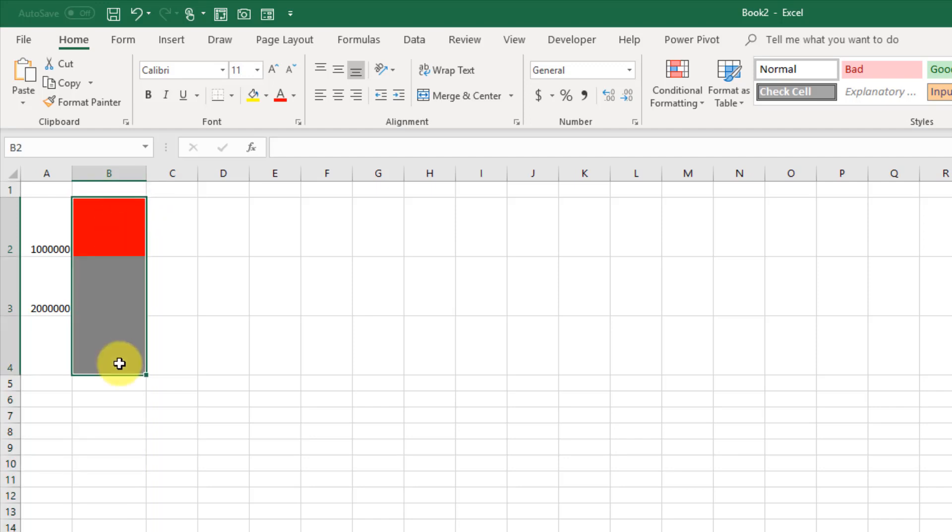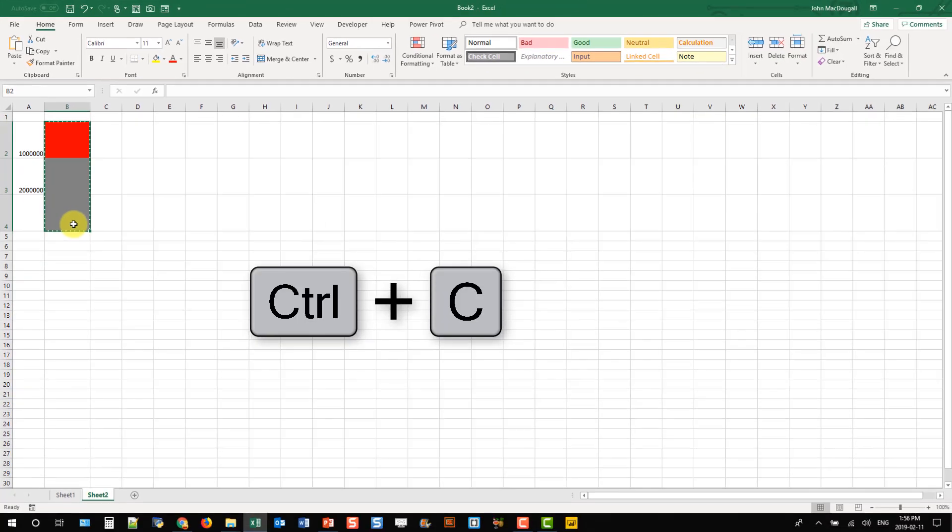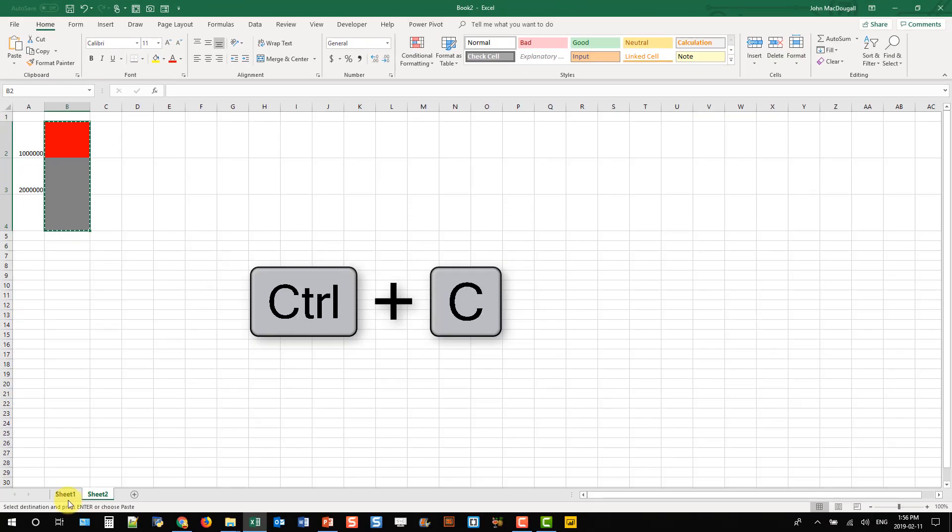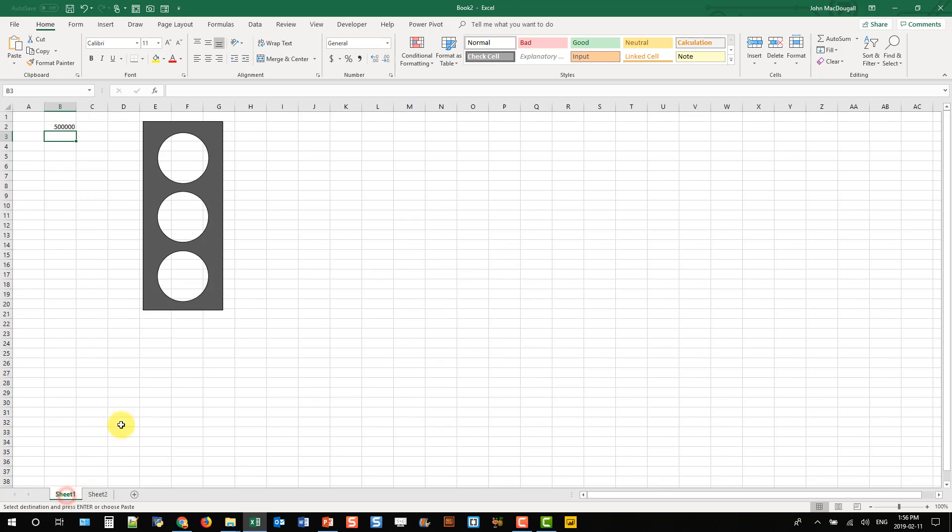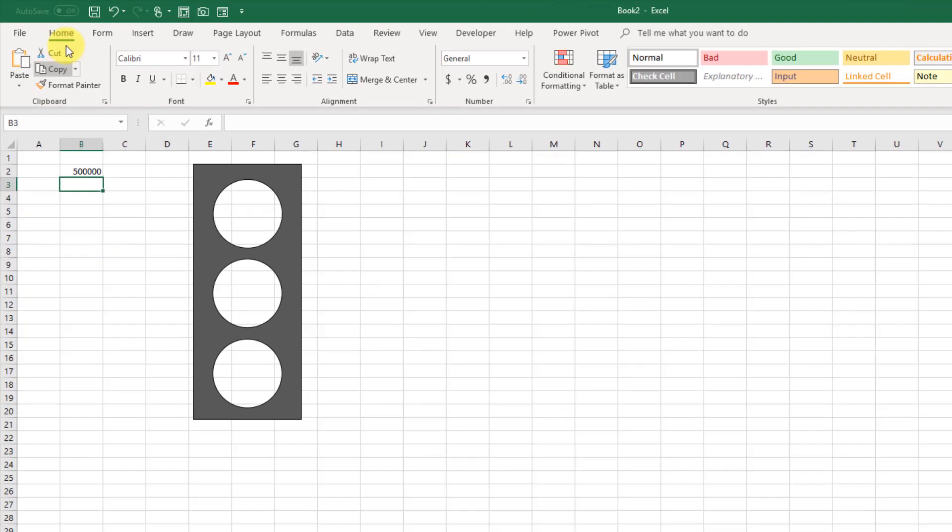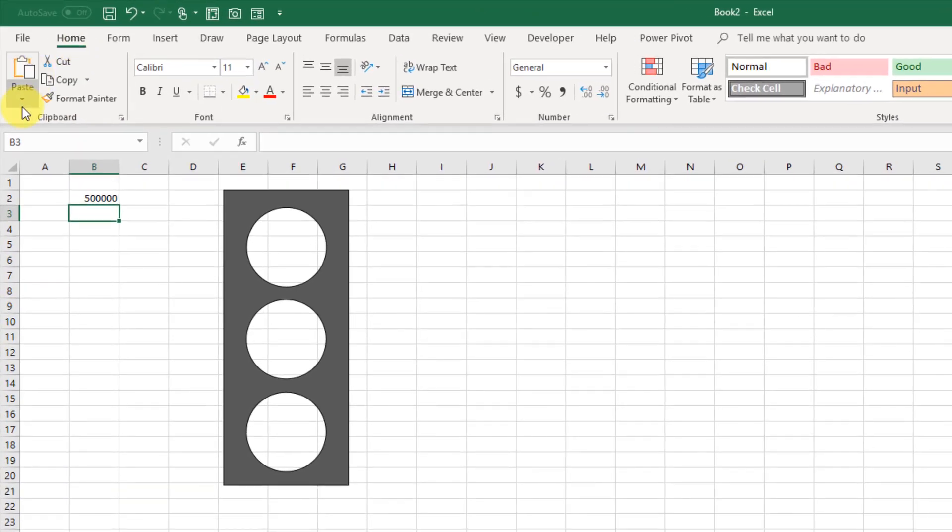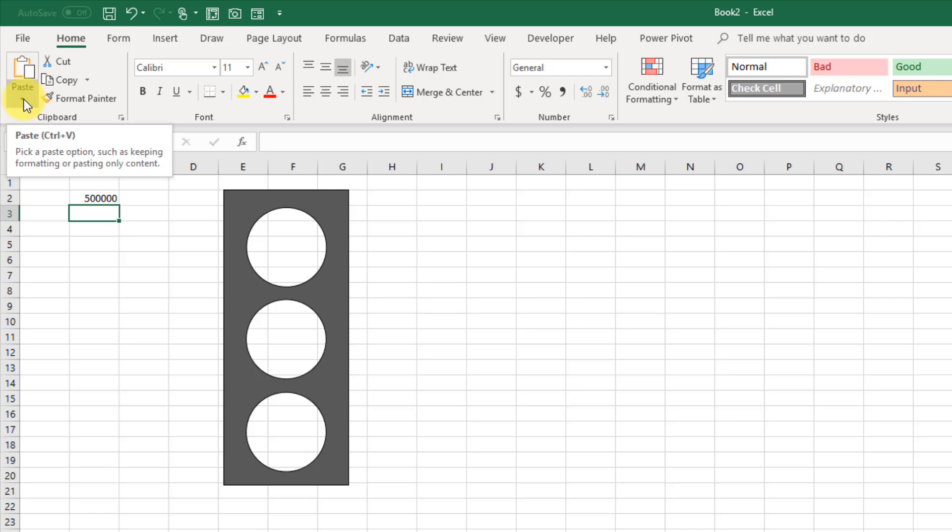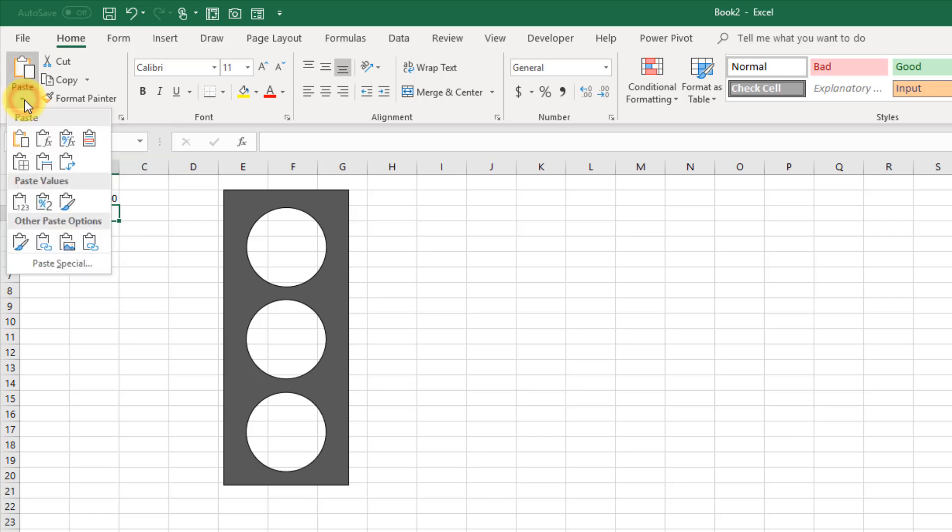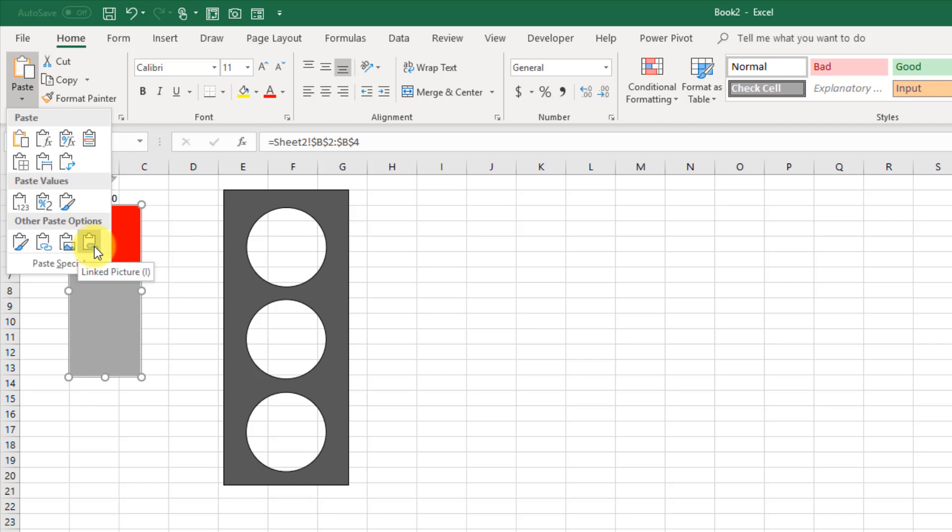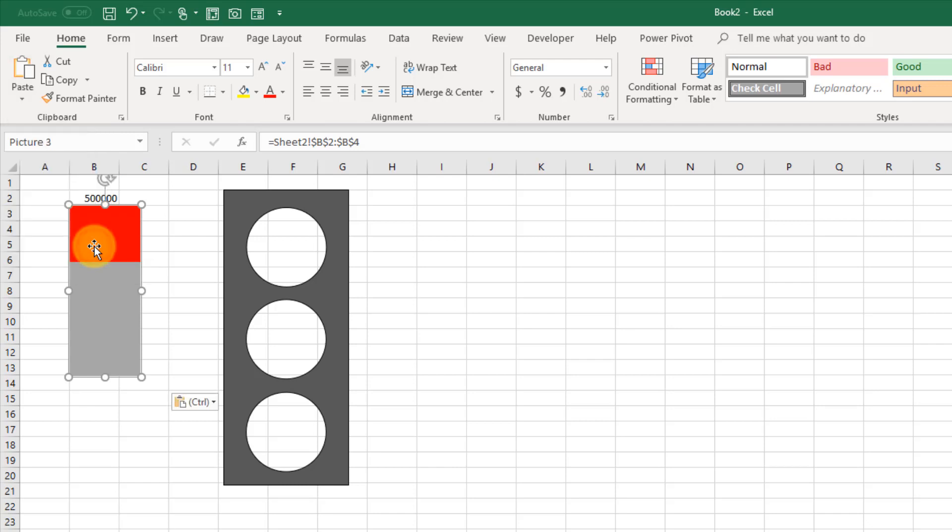And if I copy this, so Control-C, go over to my sheet. And then I'm going to go up into my Home tab and use the Paste Options down here. And there's an option here for a linked picture. So I'm going to pick that.